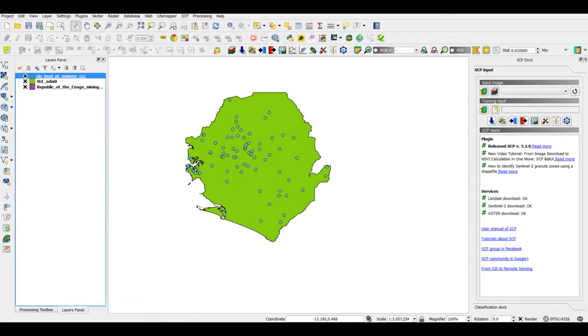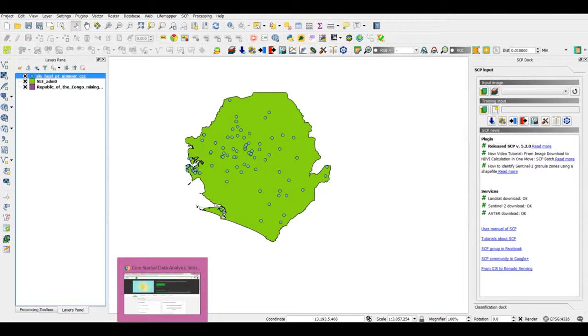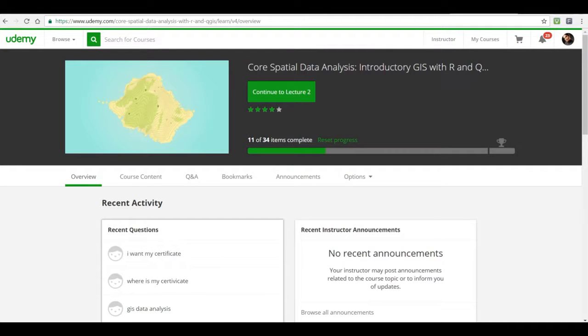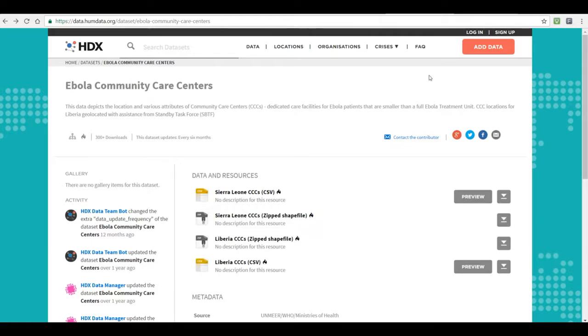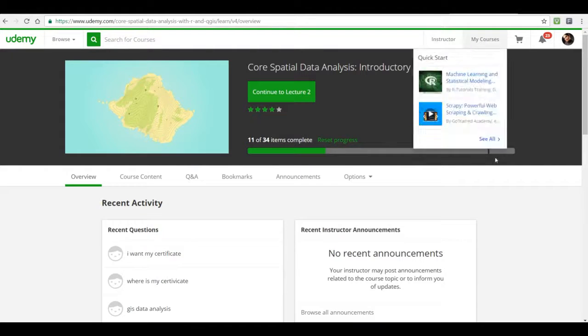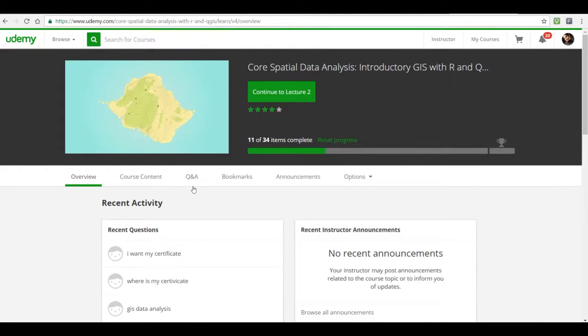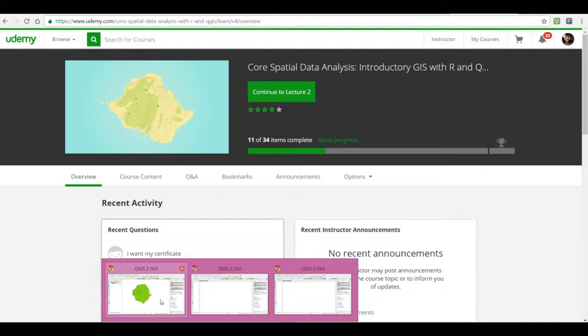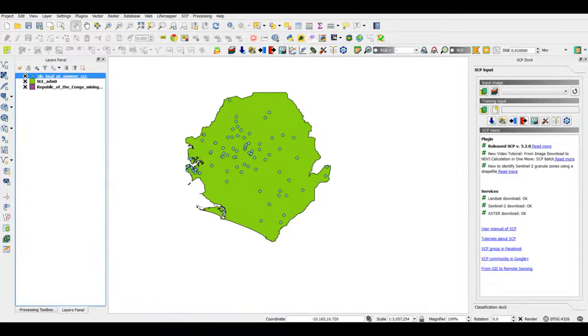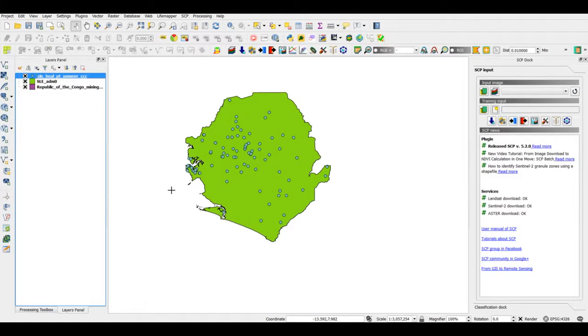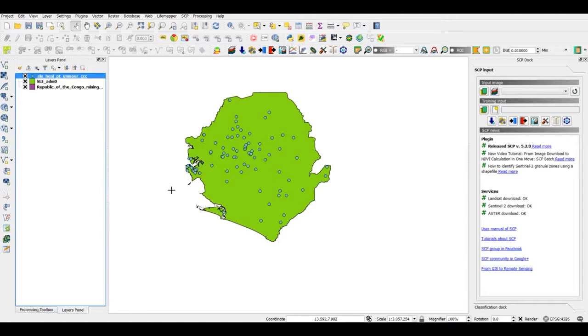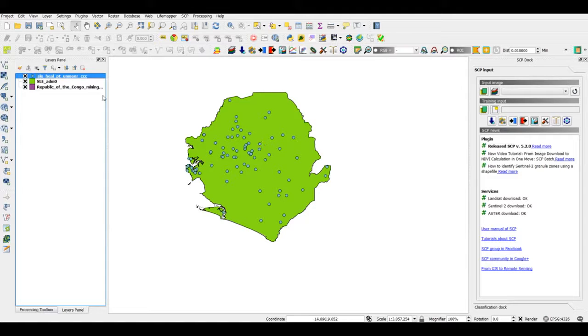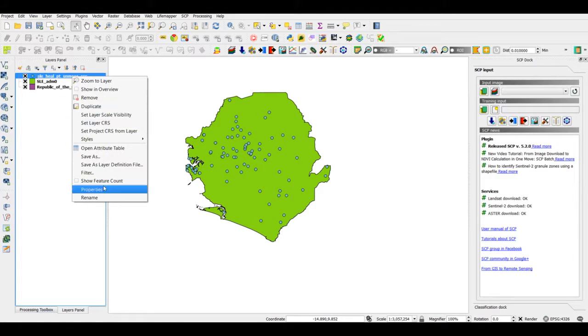I procured these data from this particular website, and if you want to know more about reading in point data you can refer back to my earlier course. Now what I want to do is to visualize where exactly, or the parts where we have high concentration of the community care centers for Ebola.